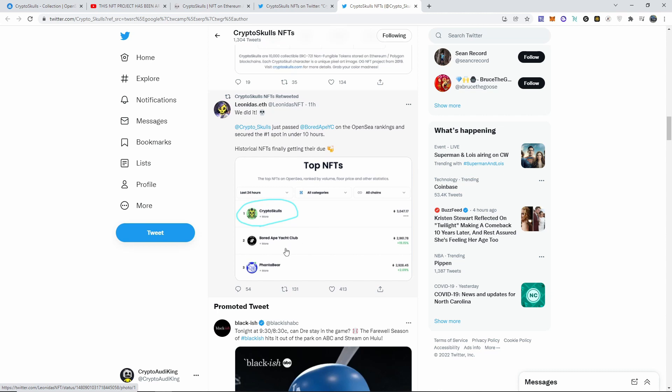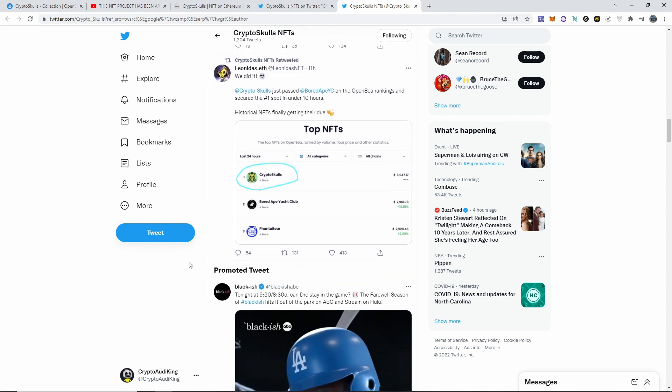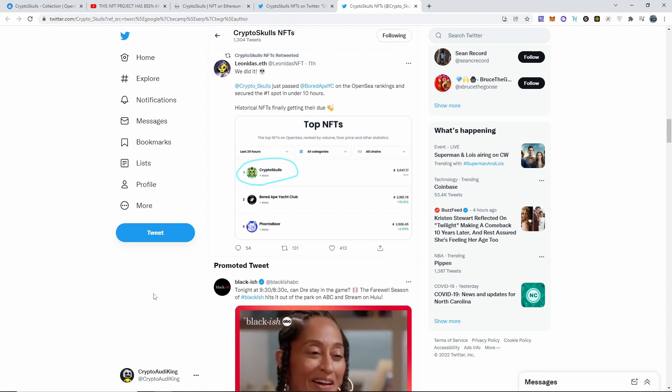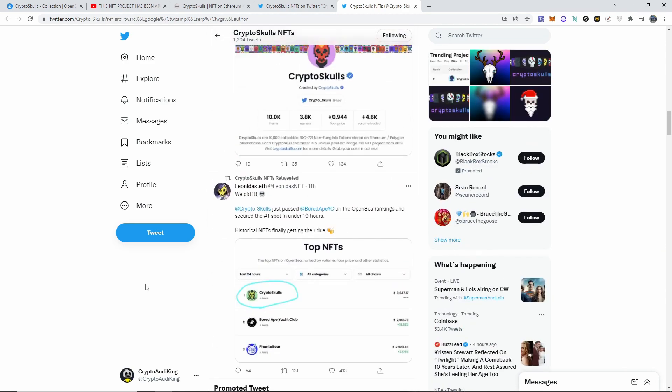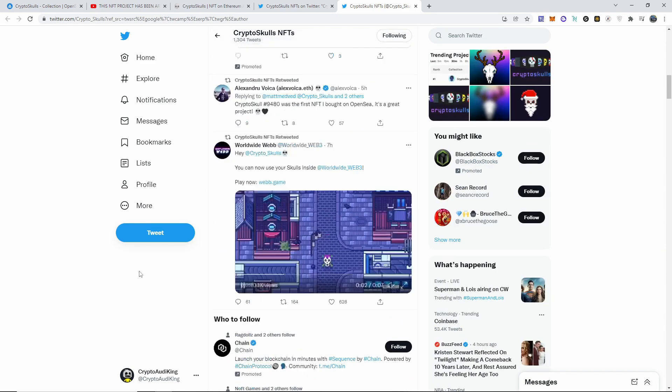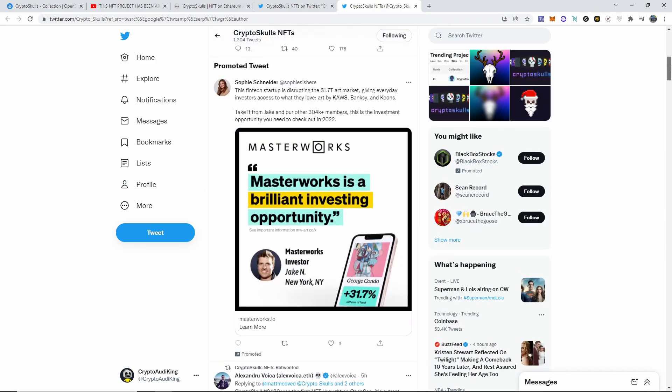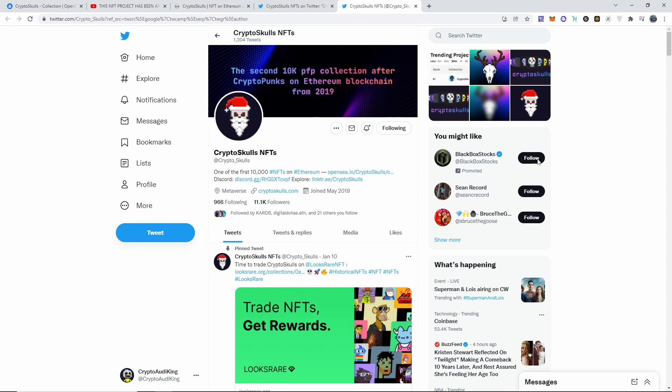That just tells you something about the power of crypto and whenever the community gets together and the right people get together, we can do some huge things. Oh yeah, it says right here: the second 10k profile picture collection after CryptoPunks on Ethereum blockchain, 2019.